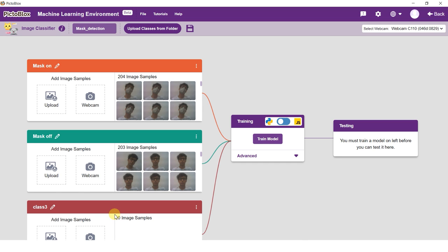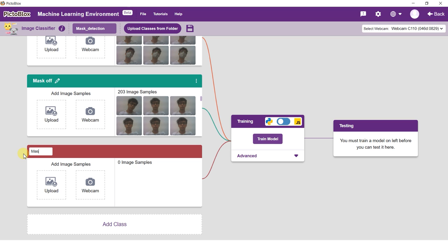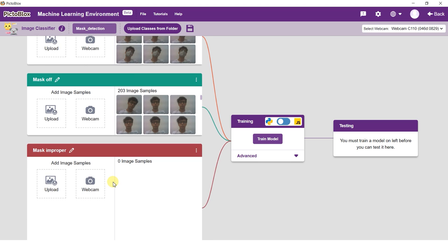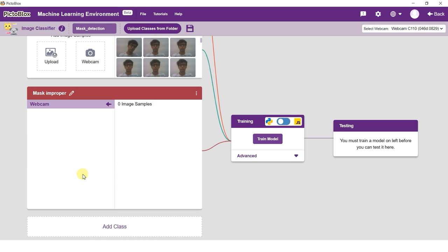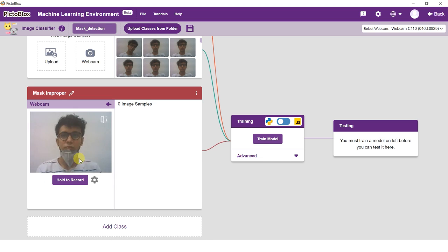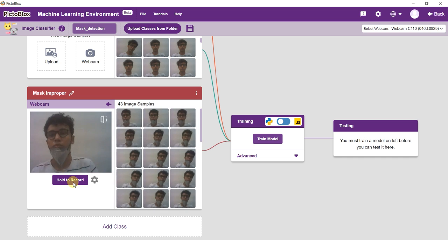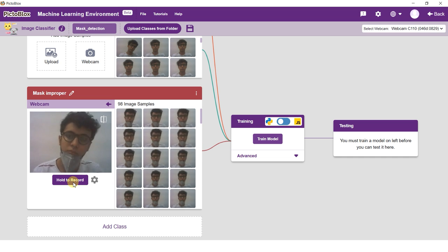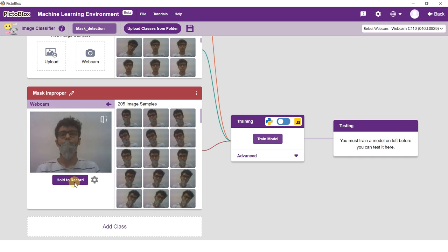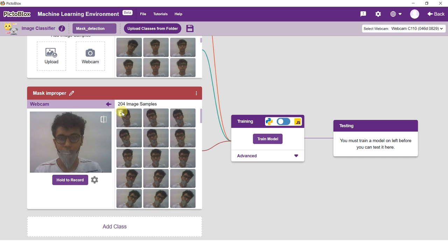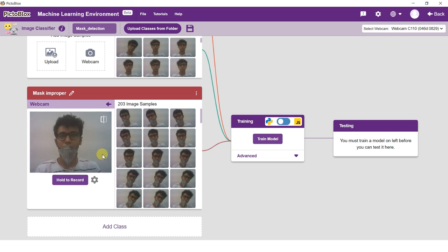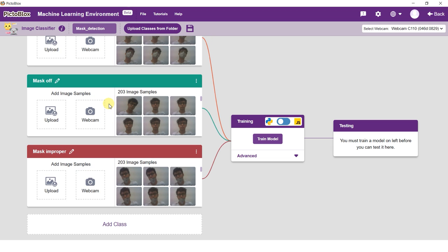Rename the class to mask wrong. As a rule of thumb, you should try to add an equal number of images in every class. Large variations in data can be a problem. By training the model, the classifier extracts features from the added data and trains a model to recognize the images in the classes.